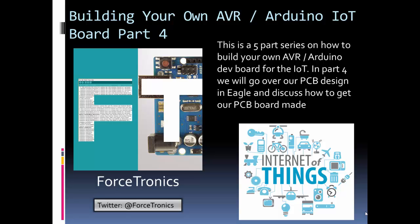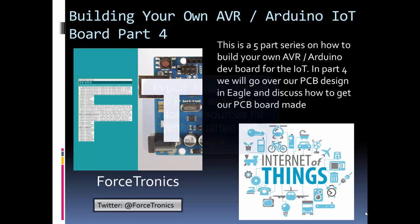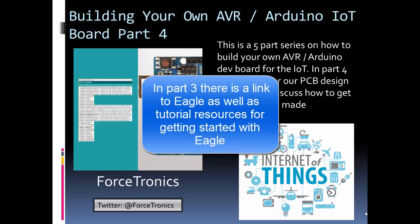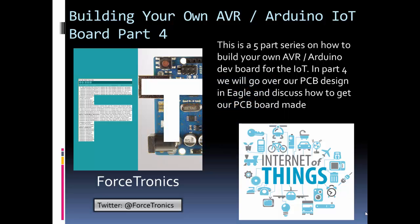In part four we're going to get into the PCB design. In part three I said we're going to use Eagle. I recommend downloading it. We're going to dive right into Eagle and we're going to assume that you have a basic understanding of Eagle. So let's get started.